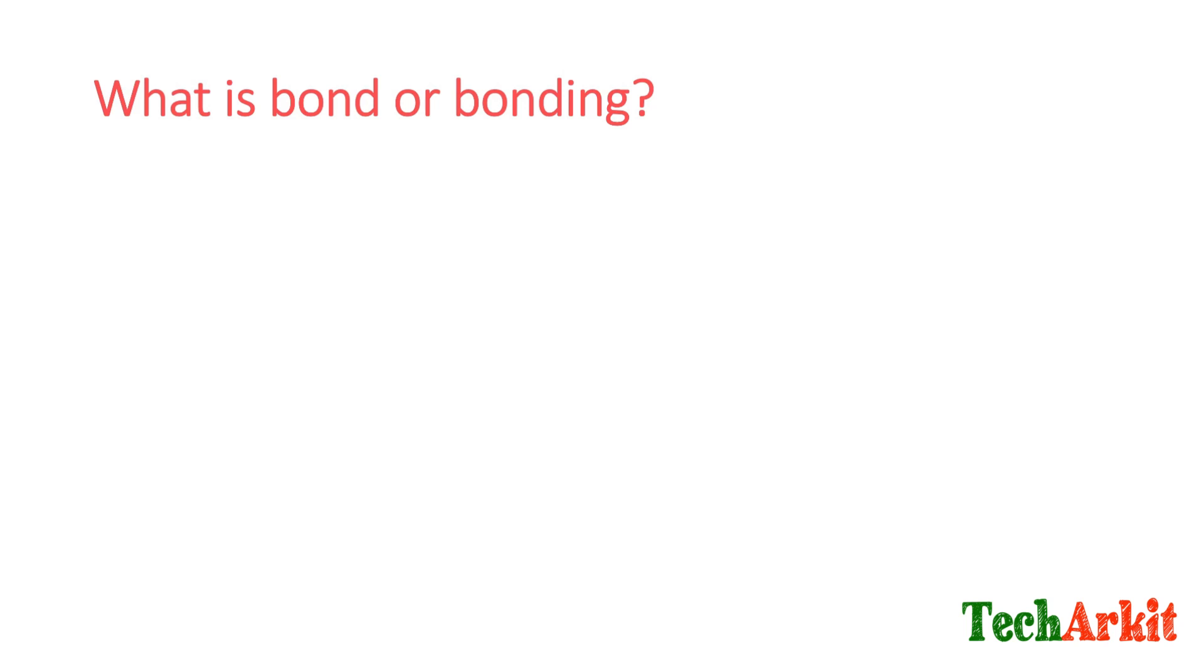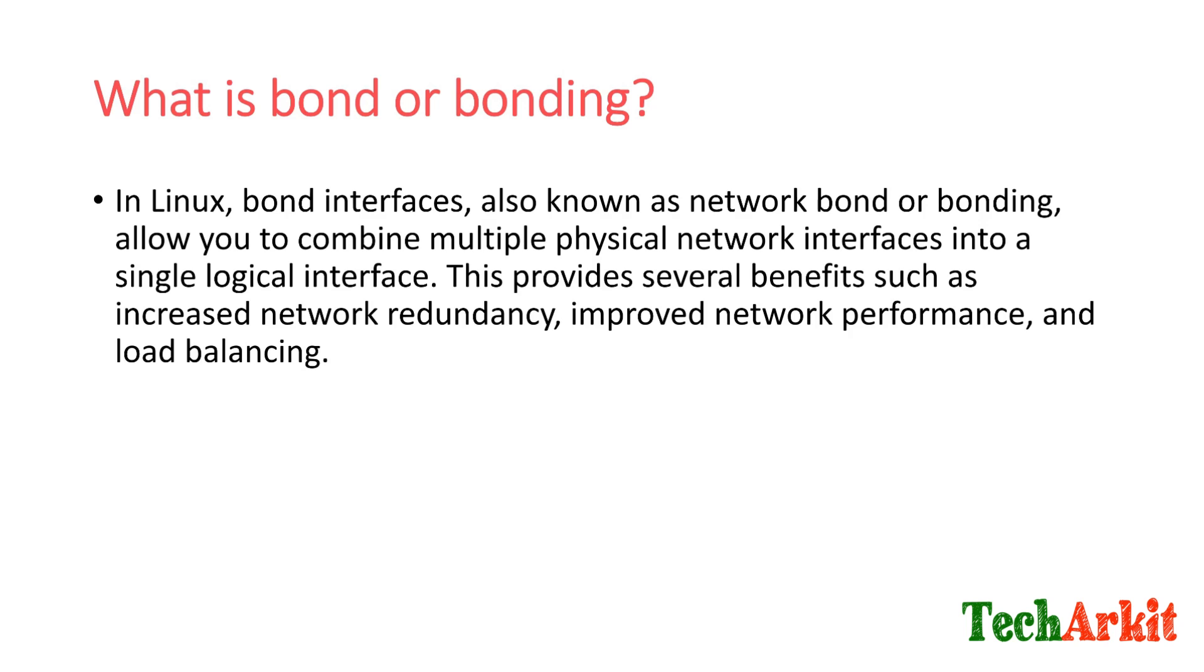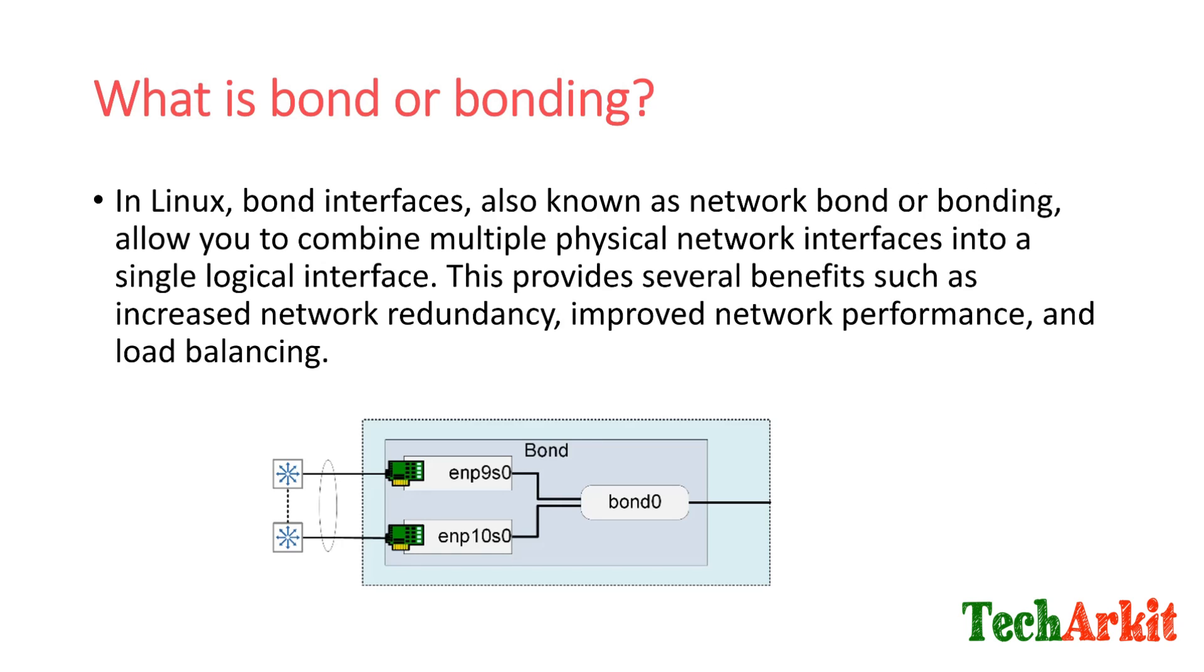What is bond or bonding? In Linux, bond interfaces, also known as network bond or bonding, allow you to combine multiple physical network interfaces into a single logical interface. This provides several benefits such as increased network redundancy, improved network performance, and load balancing.